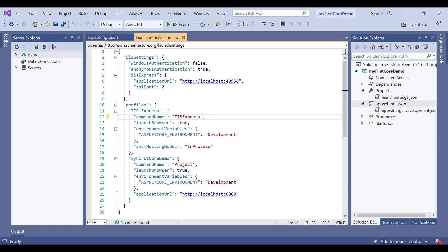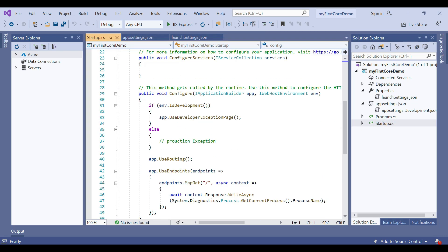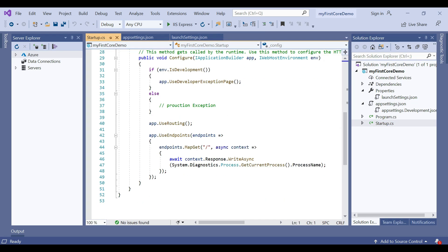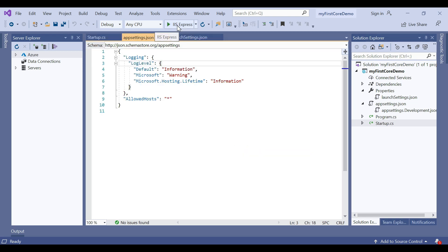The value of the commandName property can be Project, IIS Express, or IIS. When we move to startup.cs, we make a change in the code to get the process name using System.Diagnostics.Process.GetCurrentProcess().ProcessName — this can be used to find the current process name.